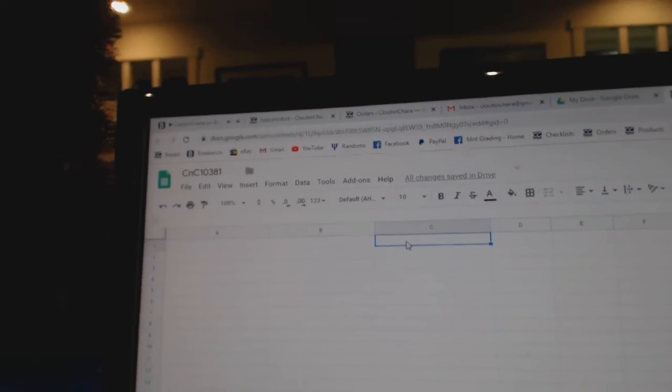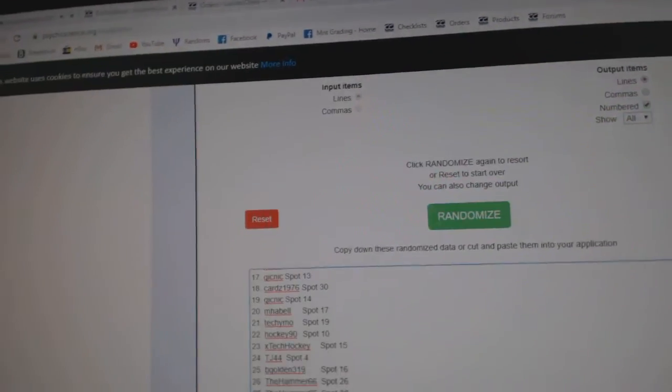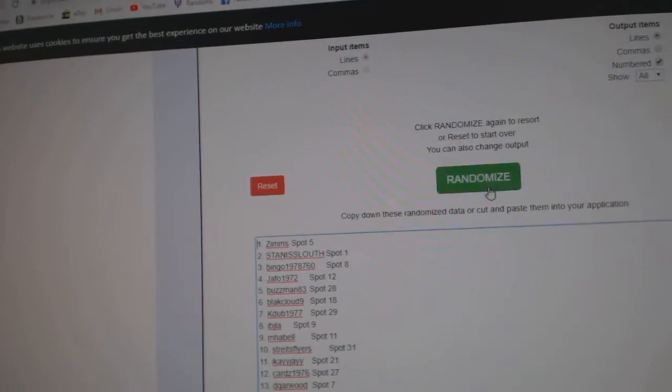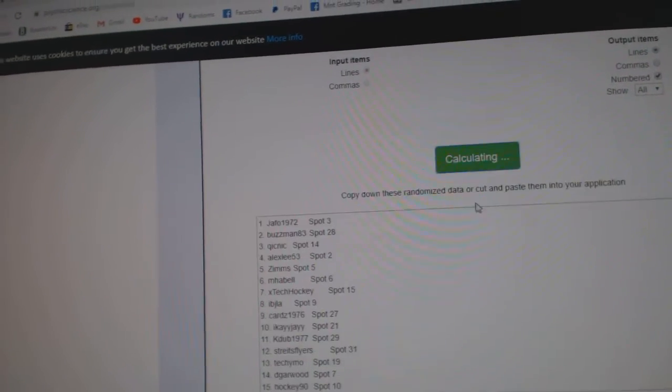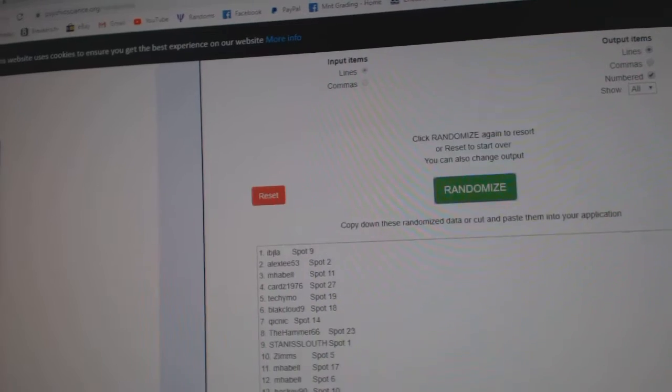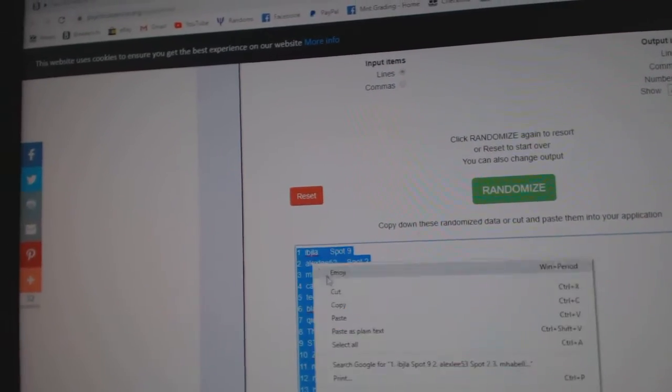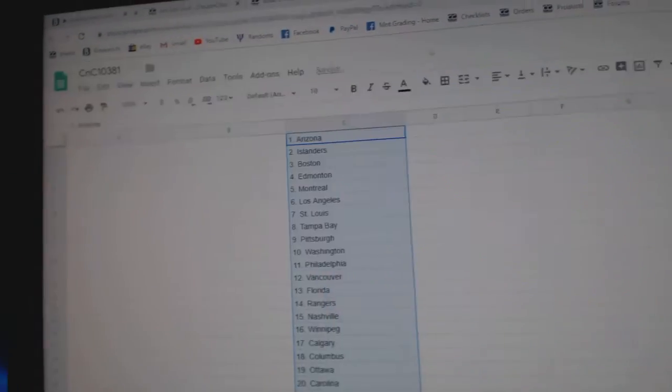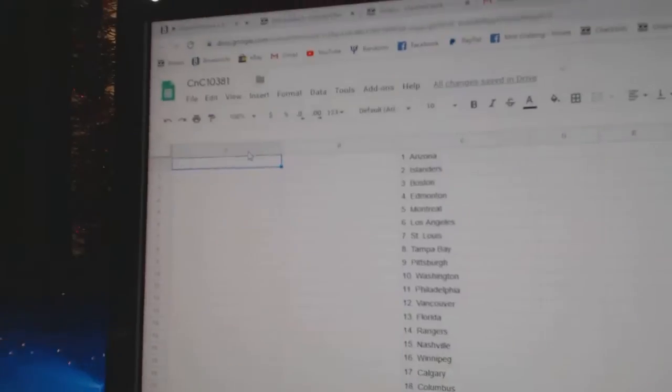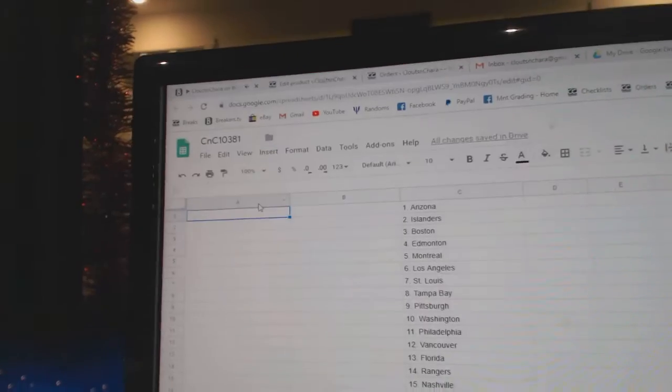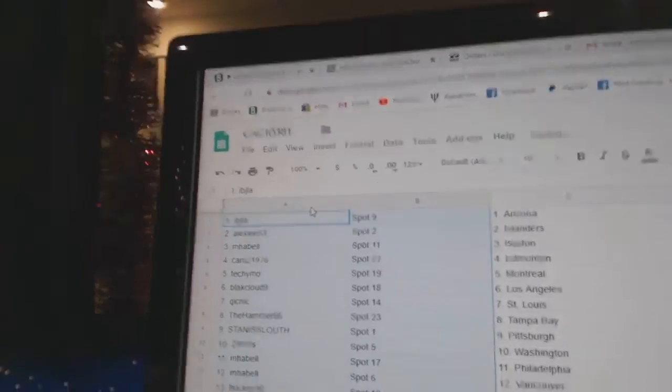I think the teams will go there, and the names. 1, 2, 3, copy, paste.